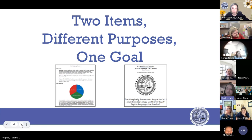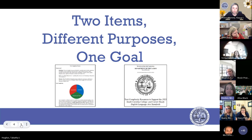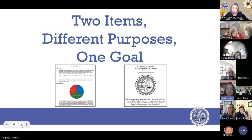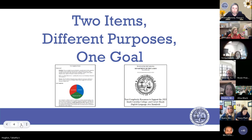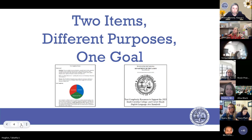Today we will talk about two separate items that have different purposes but the same goal. The document on the left is the text complexity process, located within the 2023 ELA standards document. The document on the right is our text complexity resources document that supports the ELA standards — it has a different purpose, to provide resources and support for implementing text complexity. However, both of them have the same goal of ensuring that we are teaching with adequately complex text for students in South Carolina.